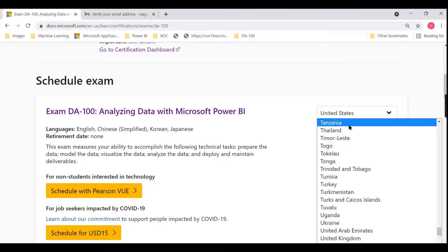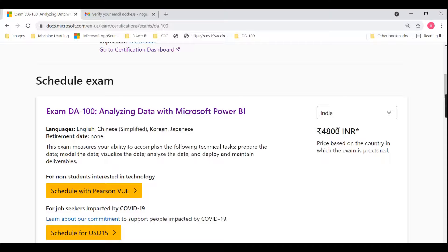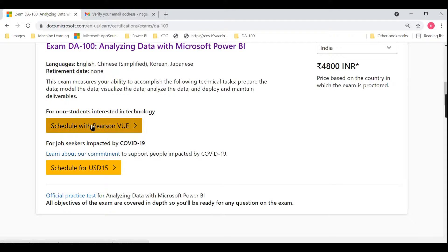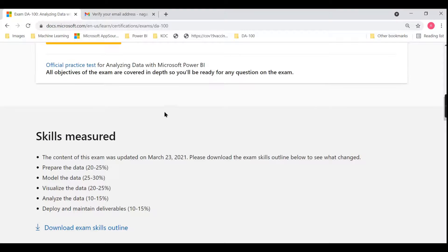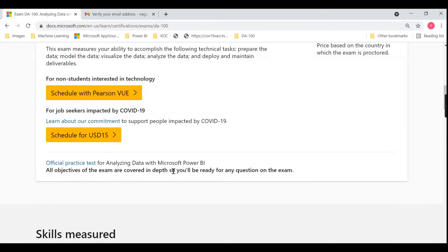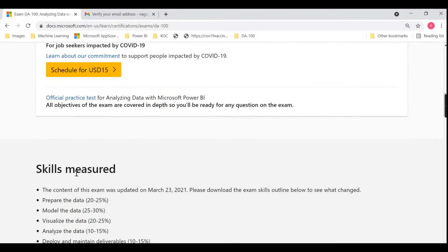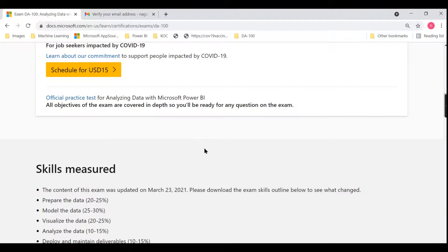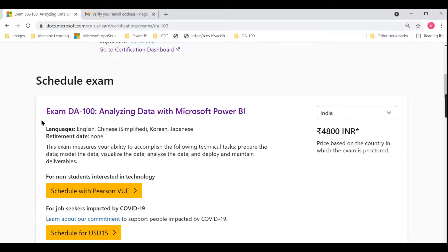Click on the exam. You'll see the option to schedule with PSN Vue. Please ensure you are choosing the correct country — India, or your respective country — because based on this location they will evaluate the fees. I'll choose India here, which shows 4,800 INR. You can also check the skills measured: prepare data, model data, visualize data — including Power Query, relationships, and DAX. All these details are here, and you can download the skills outline.